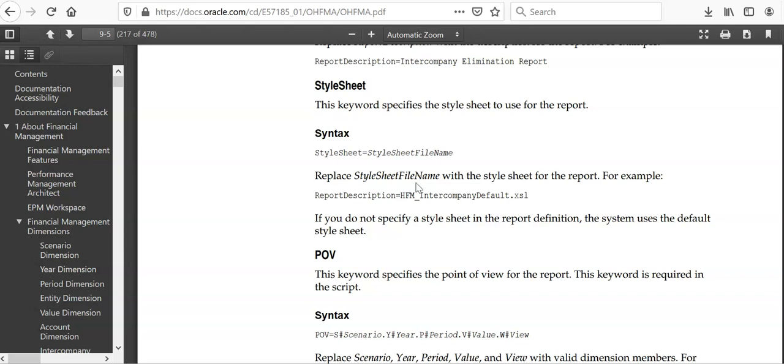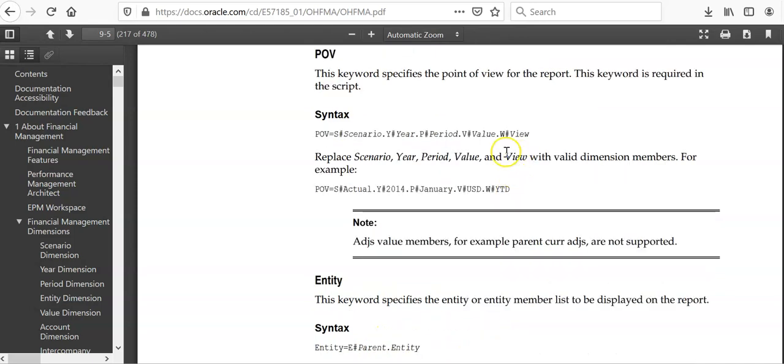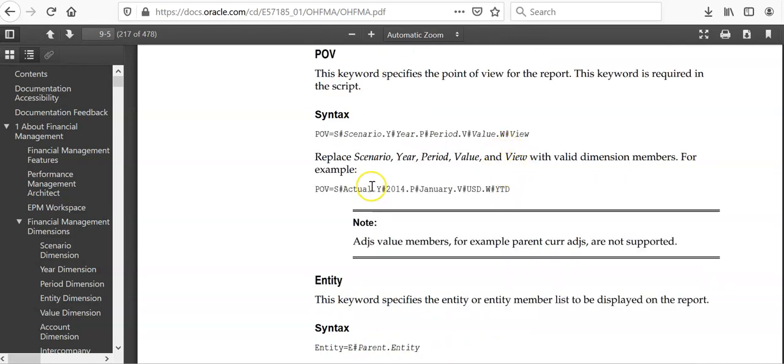what is the format it has to use - maybe it's a HTML format or Excel or Word document or PDF, any of these formats. And POV for which scenario, year, period, value dimension and view dimension, and you can replace as per your requirement.